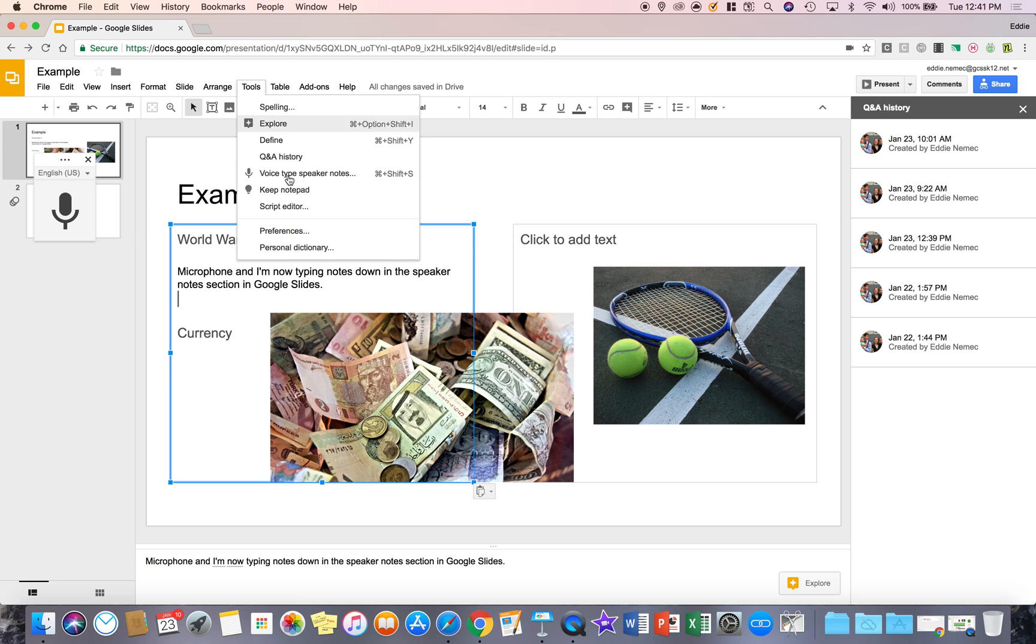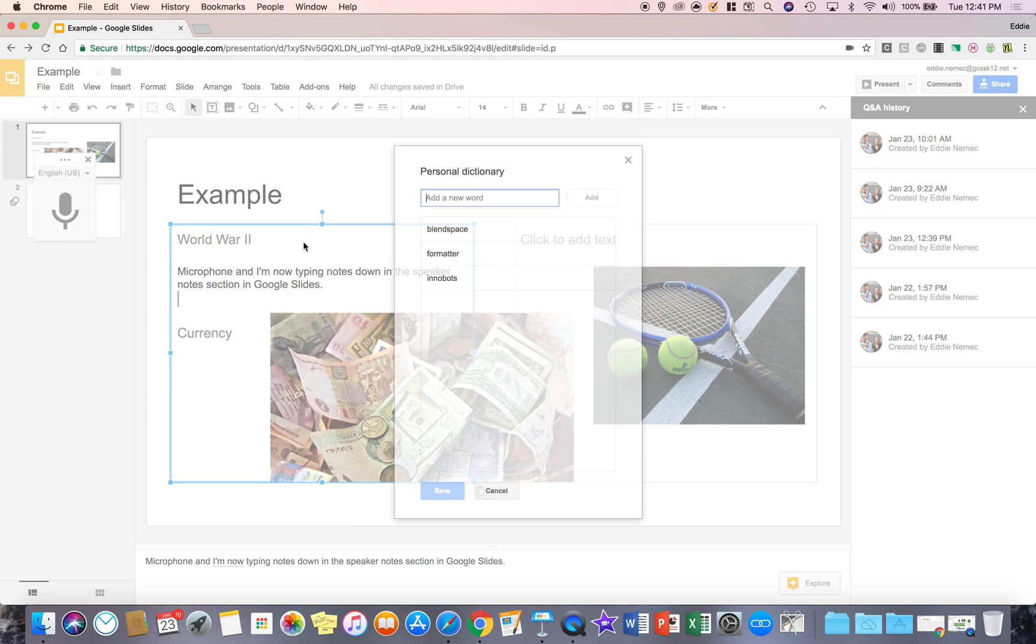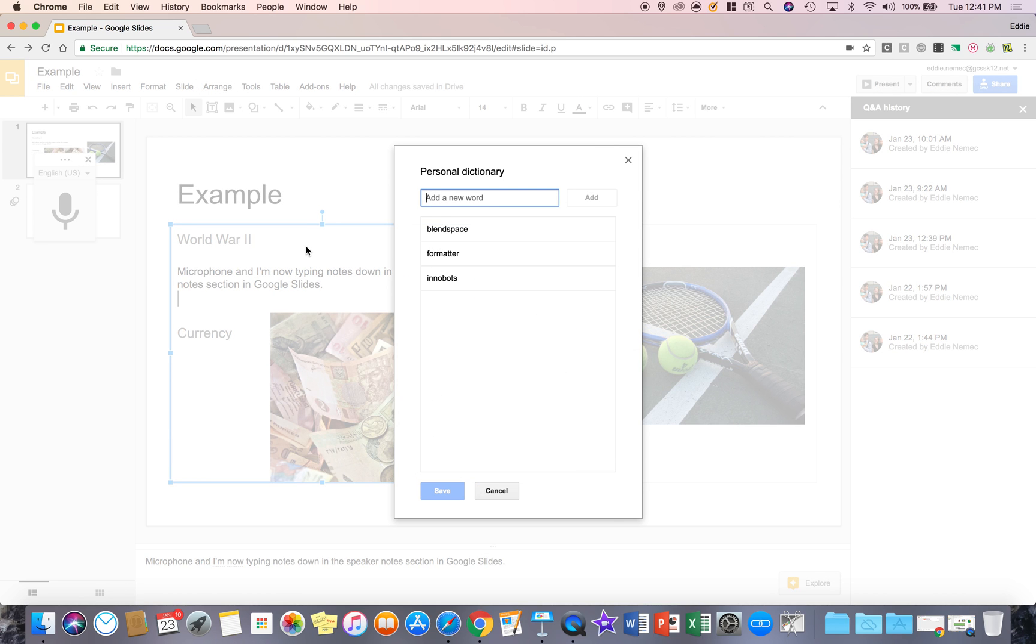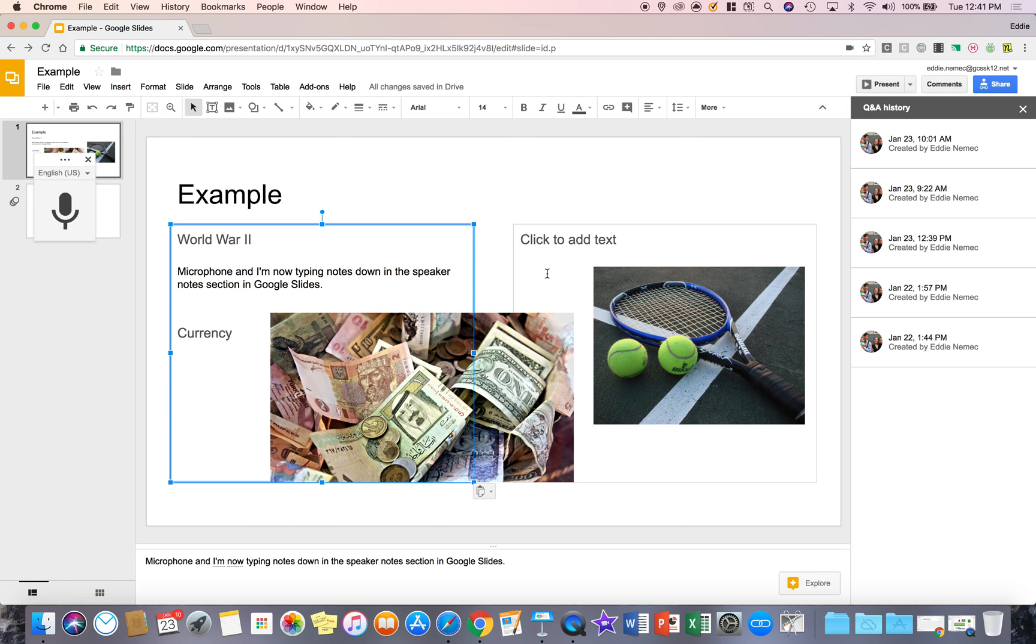And then lastly, you have your personal dictionary where you can add words that are not misspelled words, but the program thinks they were. And once you add them, they'll no longer be a misspelled word. I hope this tutorial was helpful on all the different tools and functions you have in the tool tab, and thank you so much for watching it.